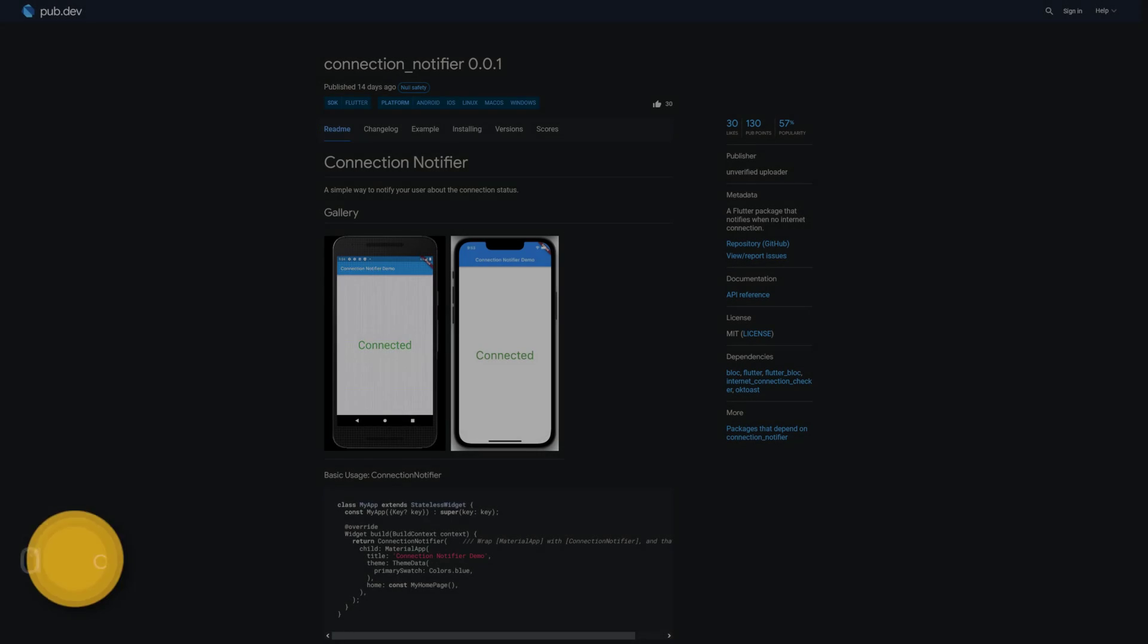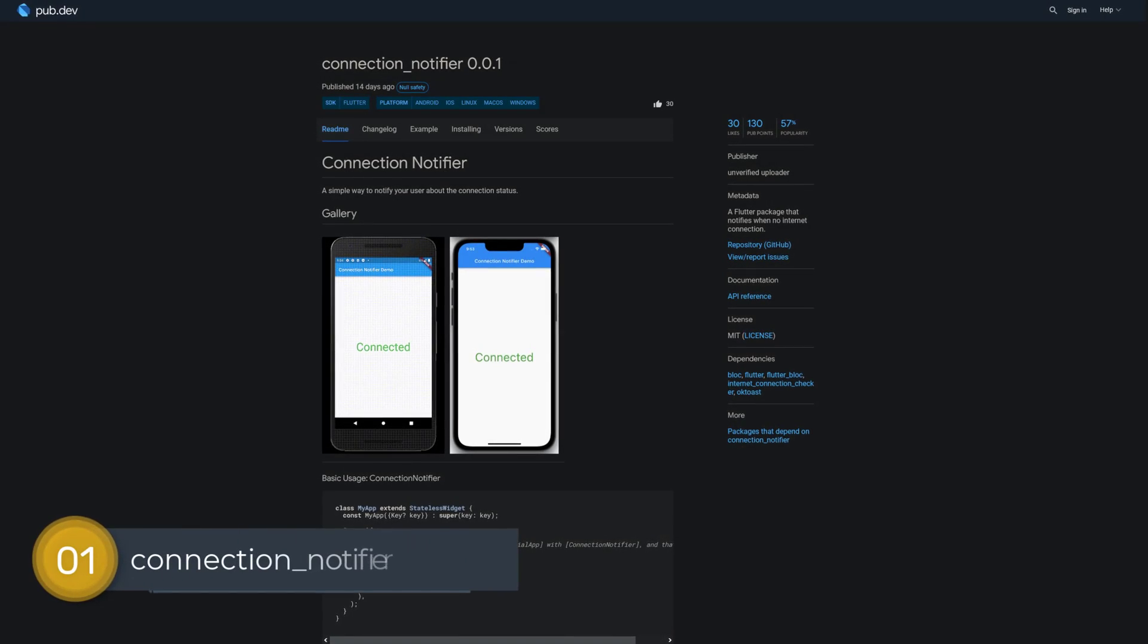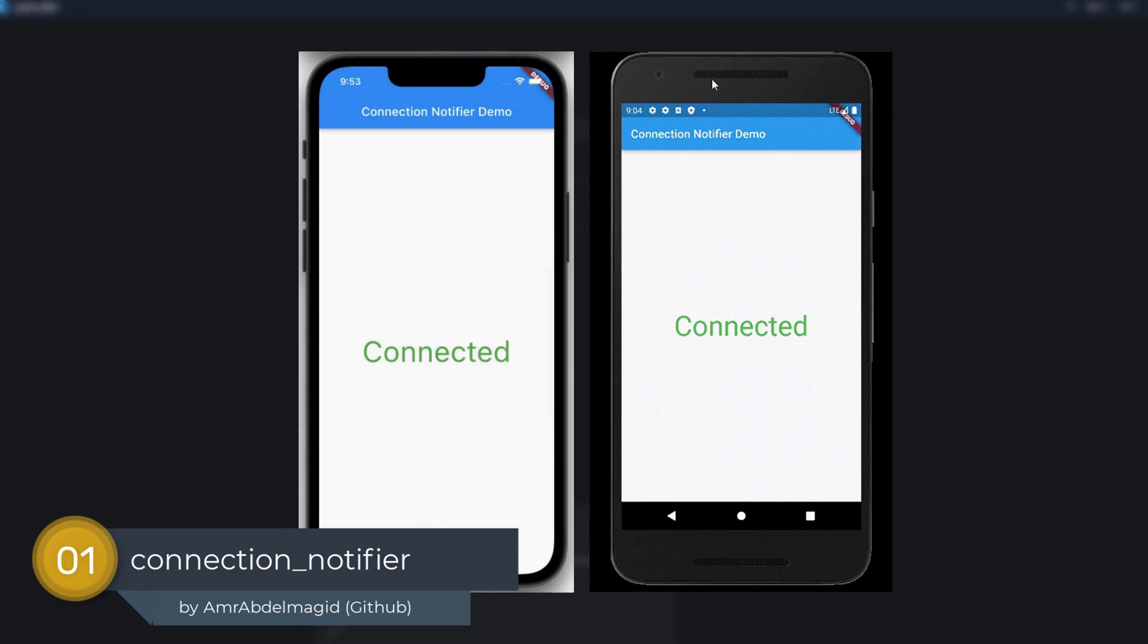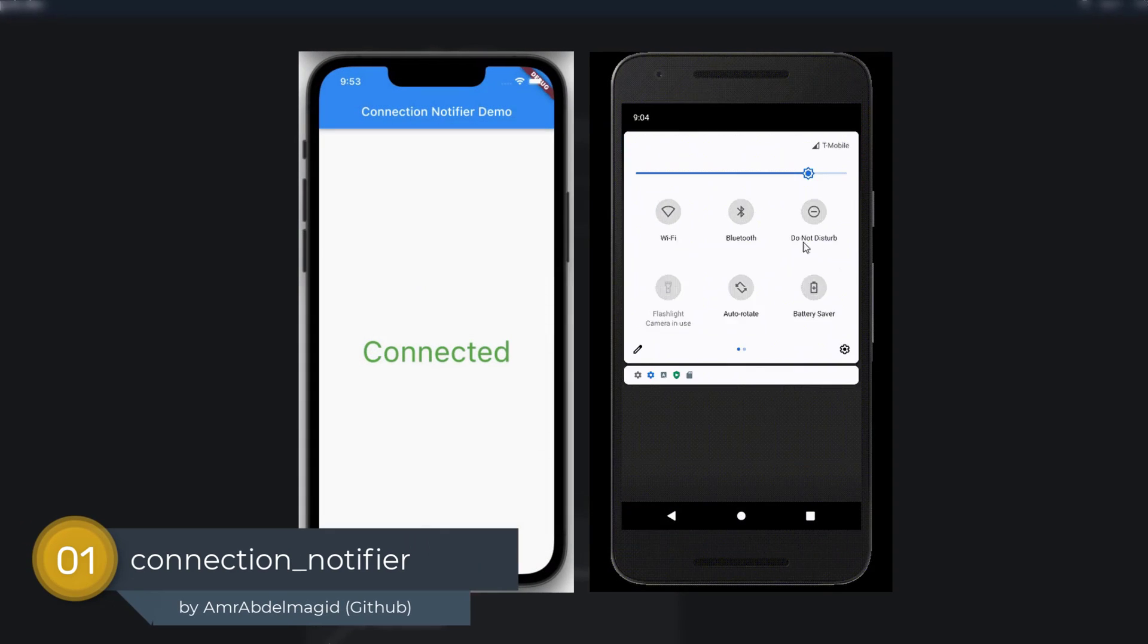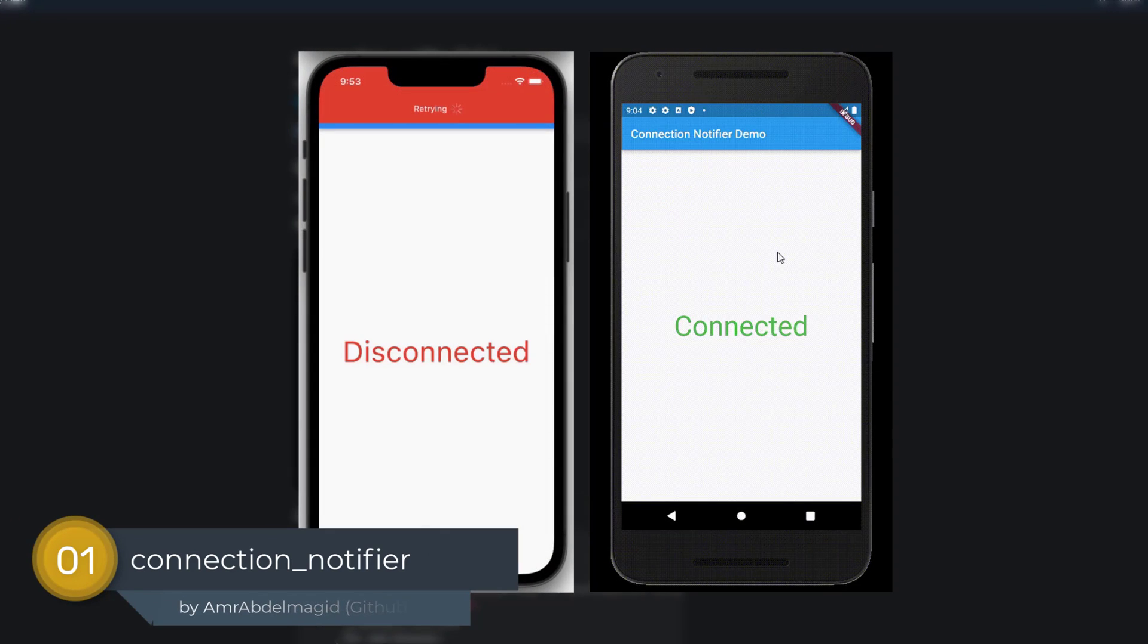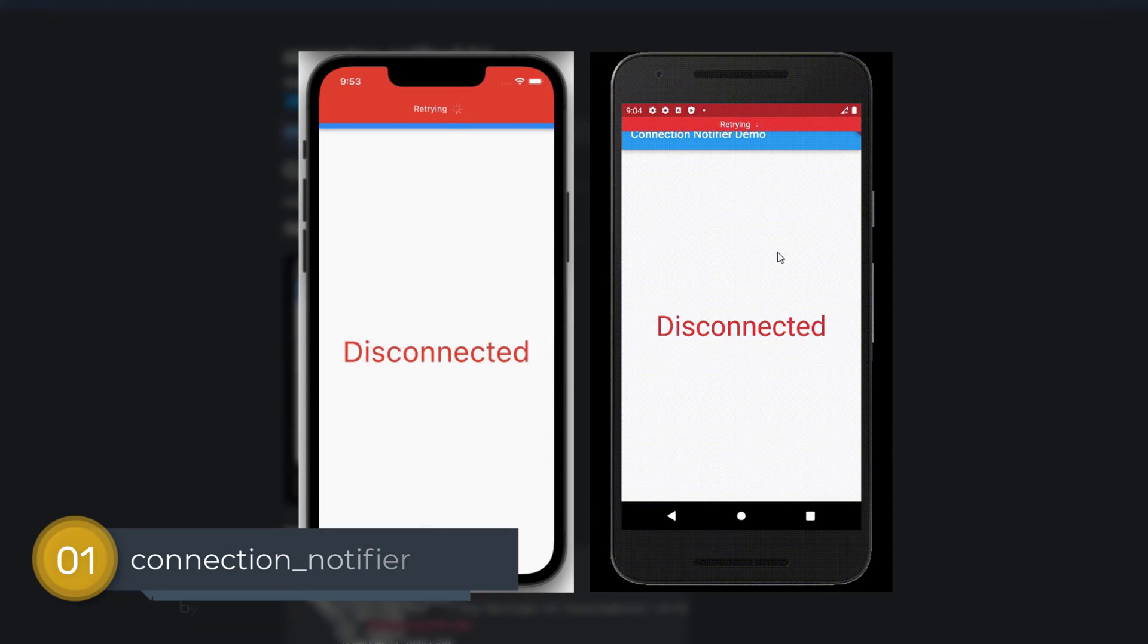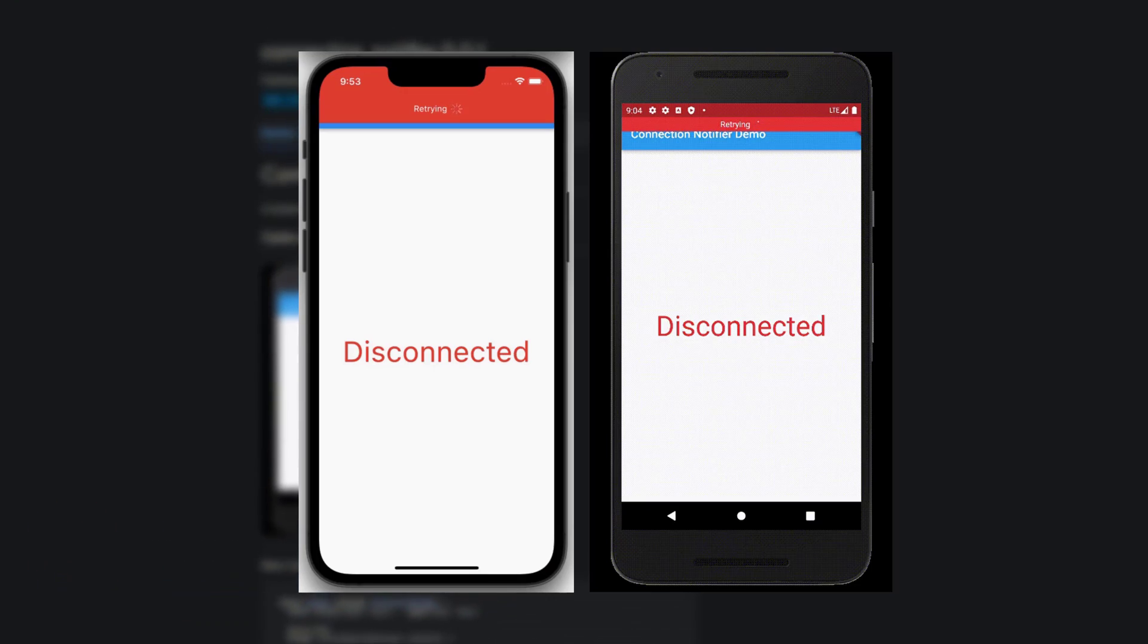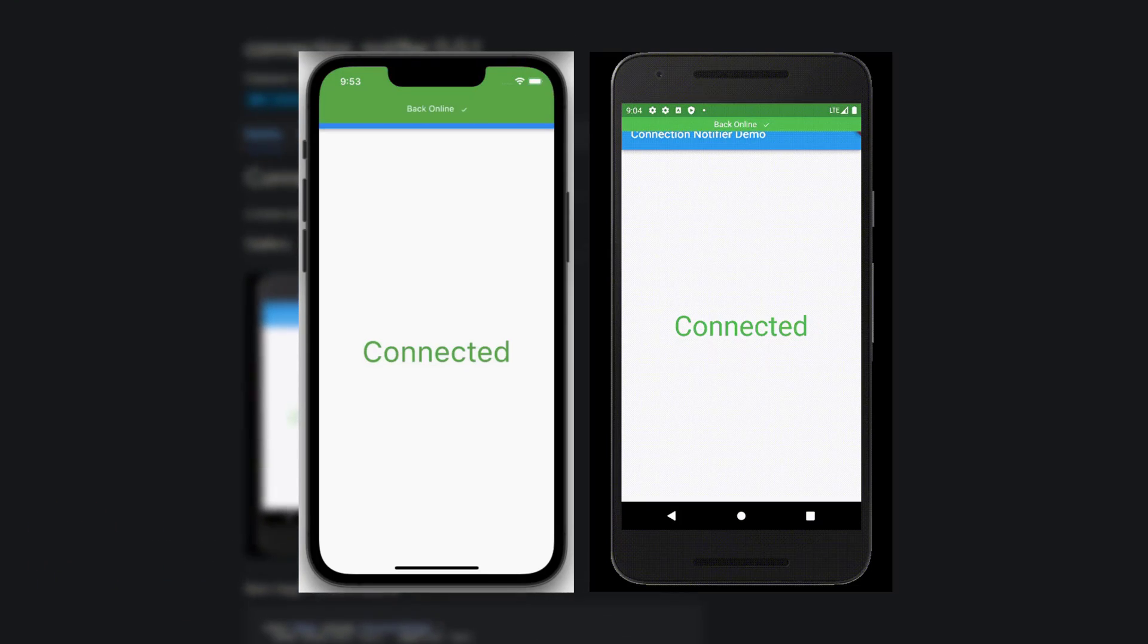And last but not least, the number 1 of release week 5, the package Connection Notifier, a Flutter package that notifies your user when there is no internet connection.